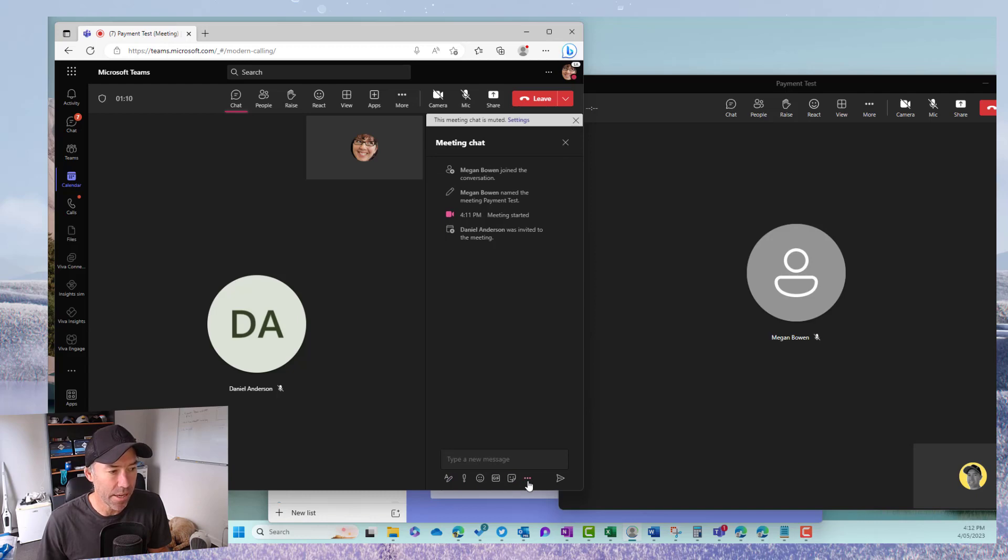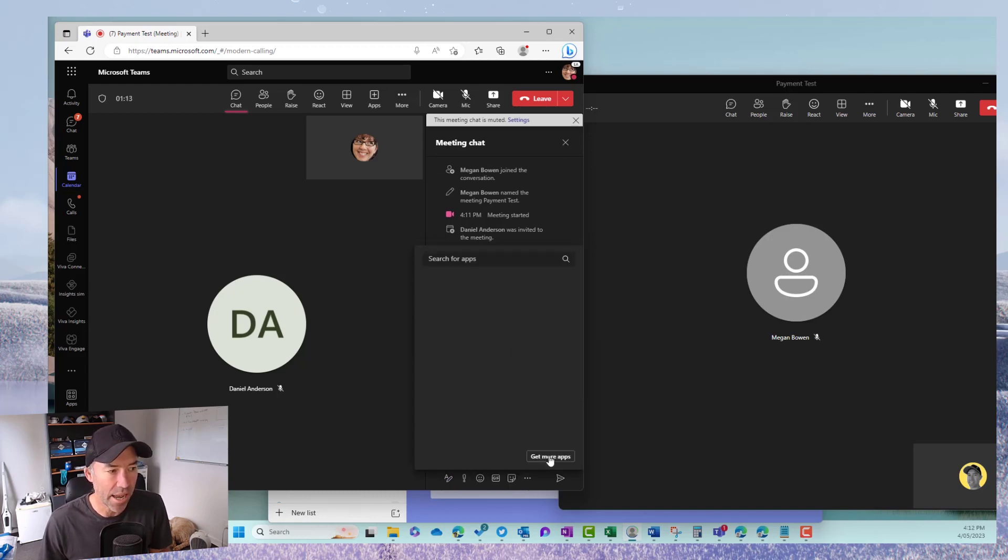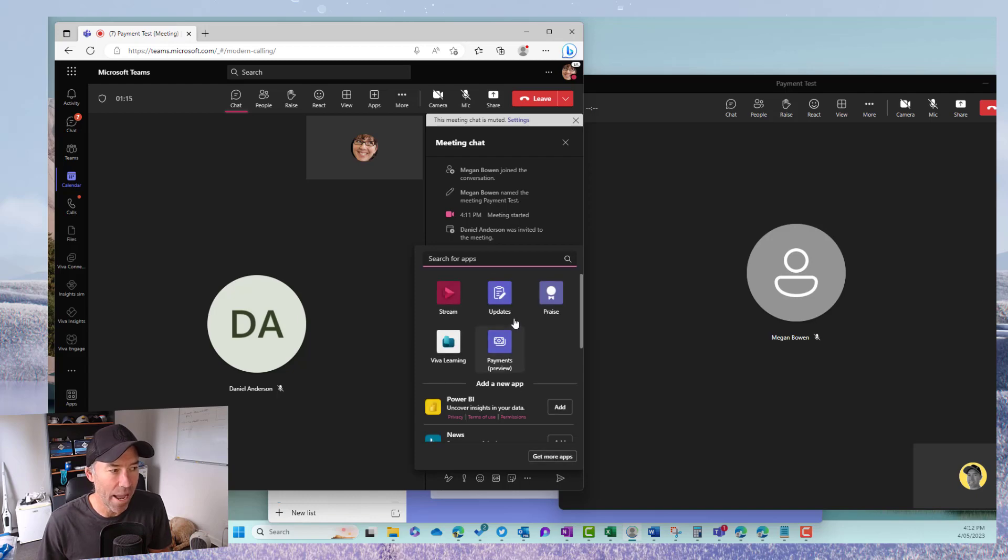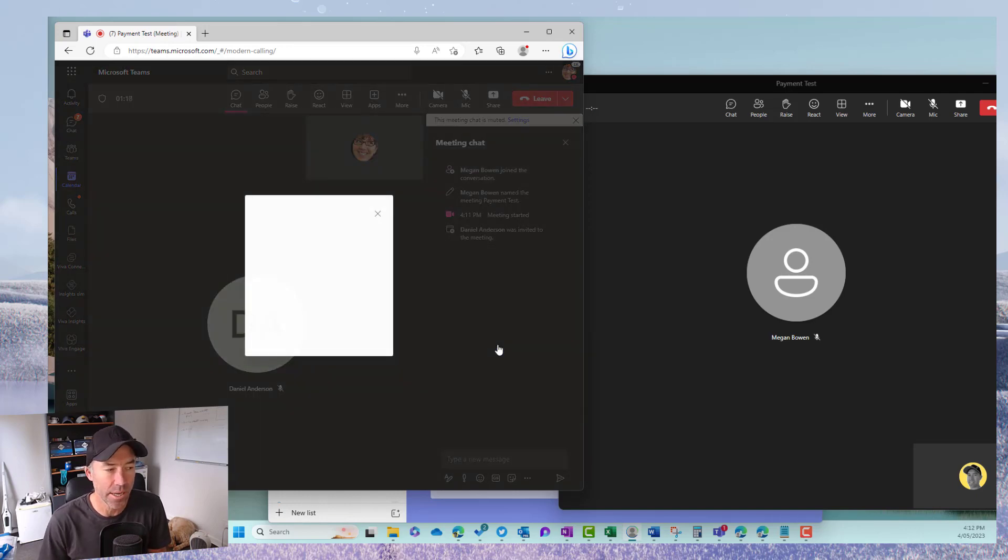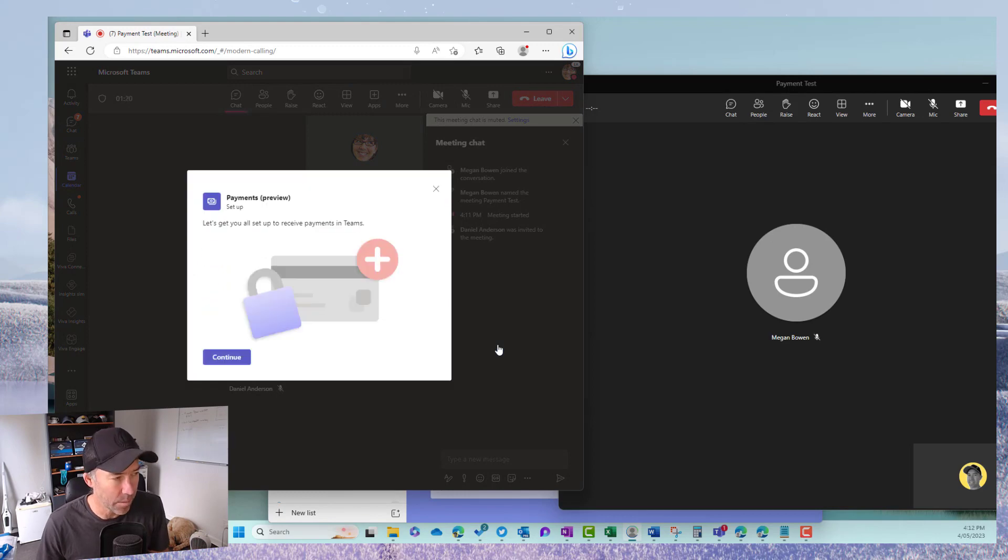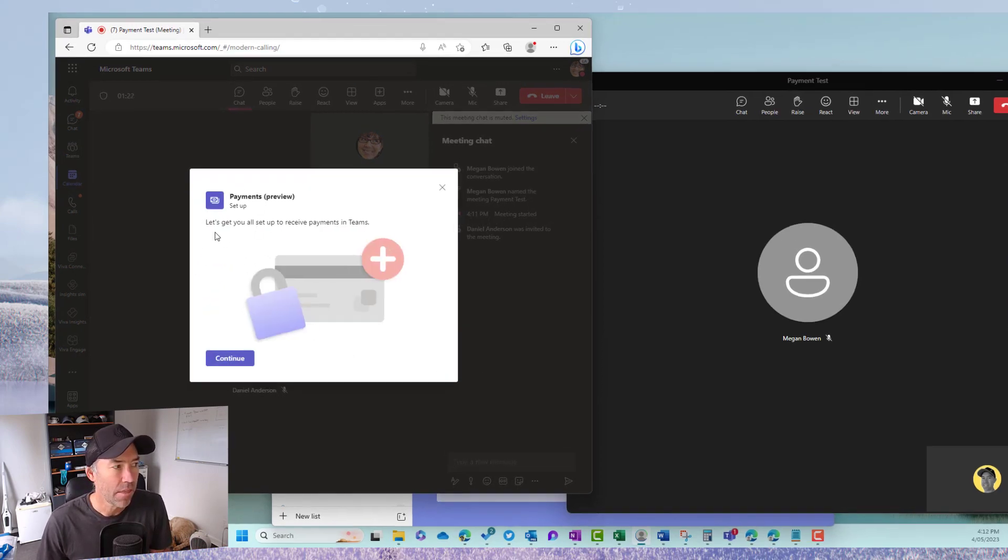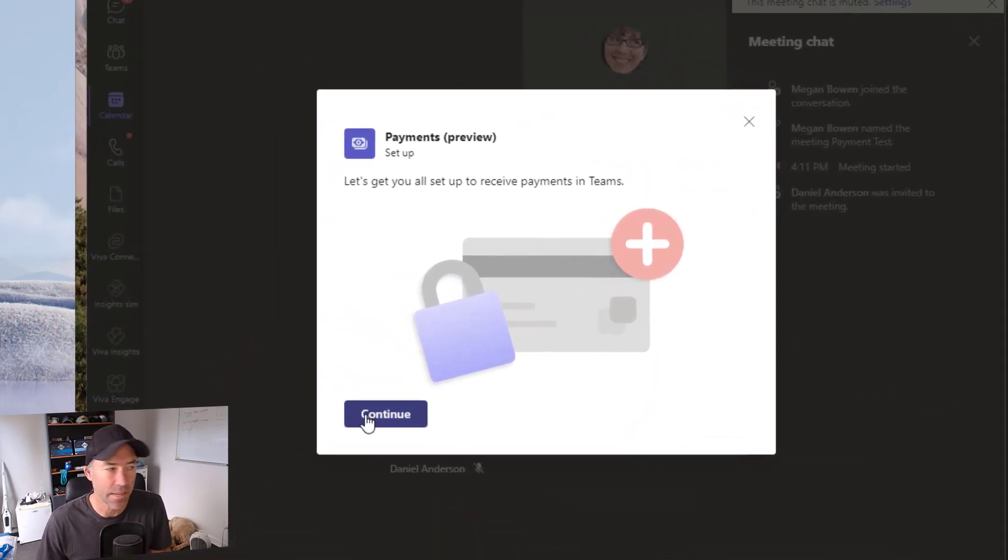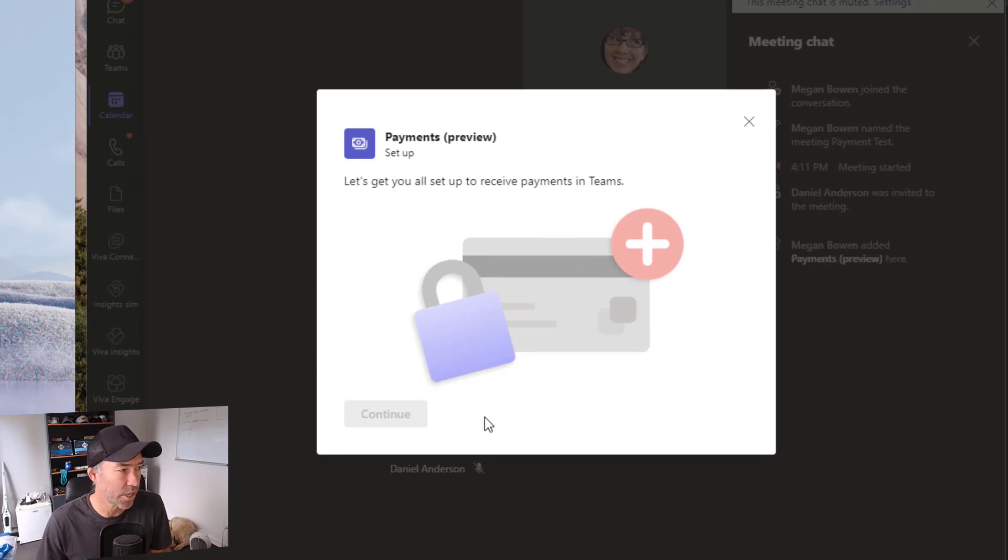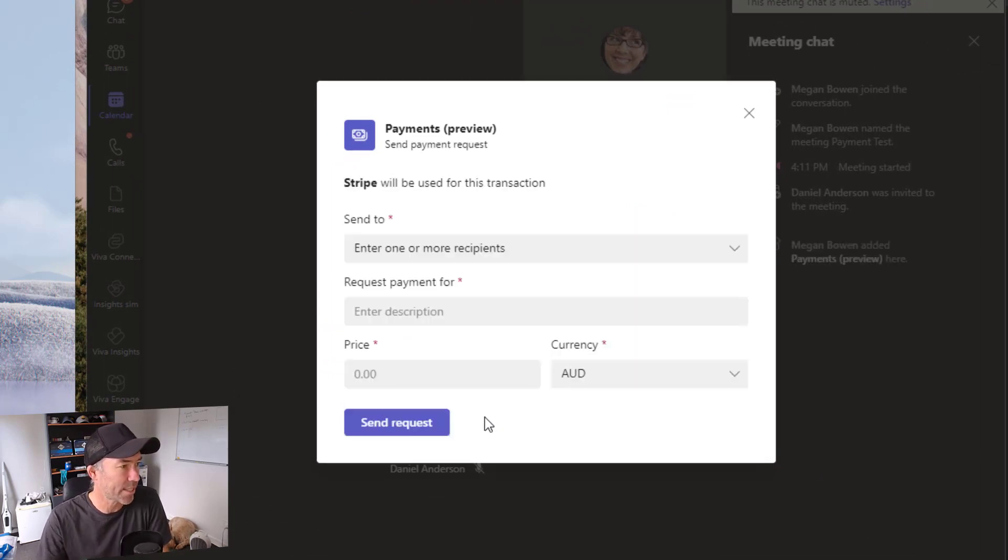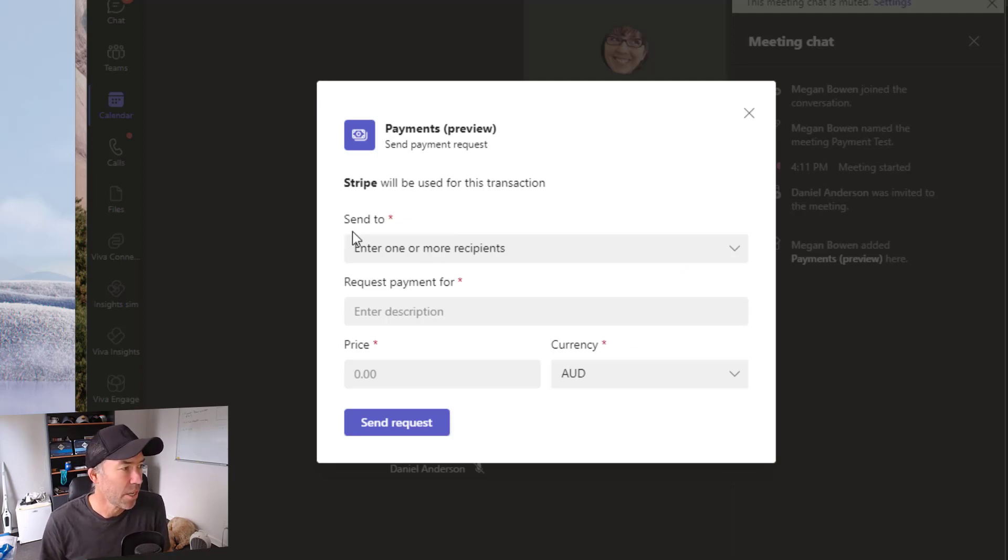Now under the new message box here we can have a look for more apps. Now one of these apps now is payments. Okay so when I click on payments then you can see here that we can set things up. So let's click on continue and then we'll go through this process and actually request a payment.